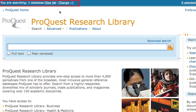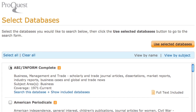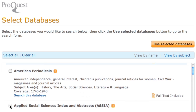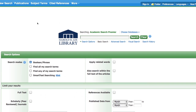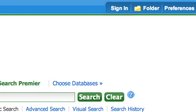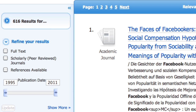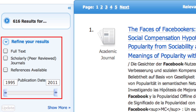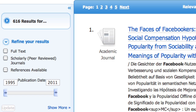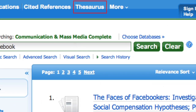Many databases have a way to select additional databases so you can search multiple databases at the same time. Most databases give you the opportunity to sign up for an account so you can recall your searches and receive alerts on new articles on your topic. Note the limiting options each database offers. Some of the most common ways to limit a search are by date and article type. Another useful limiter is peer-reviewed status. Most databases will also give you additional search options — for example, thesaurus or subject searching may be available.